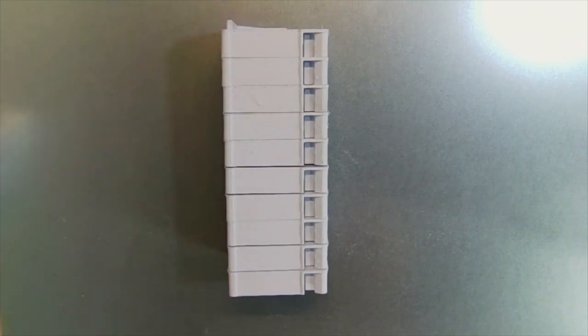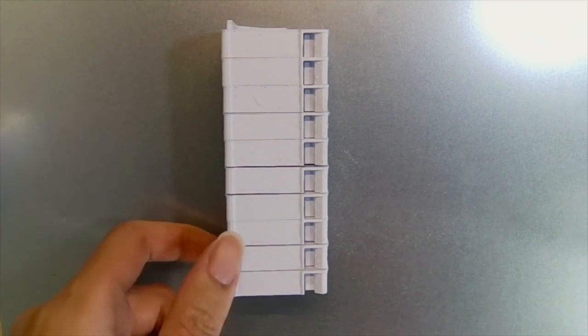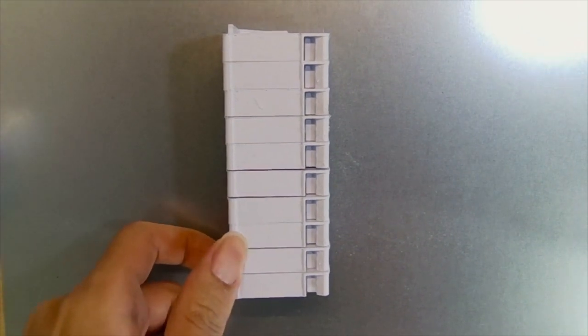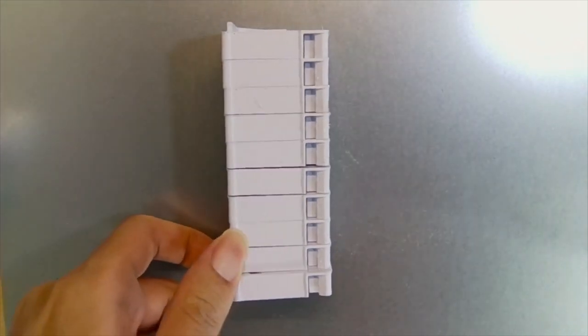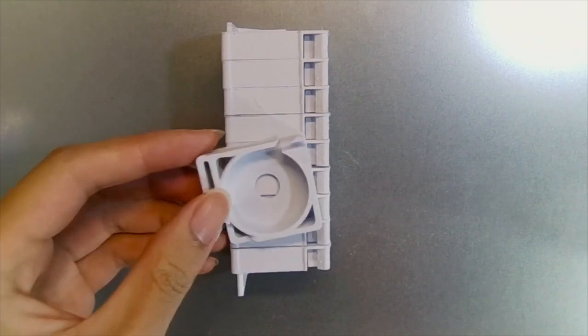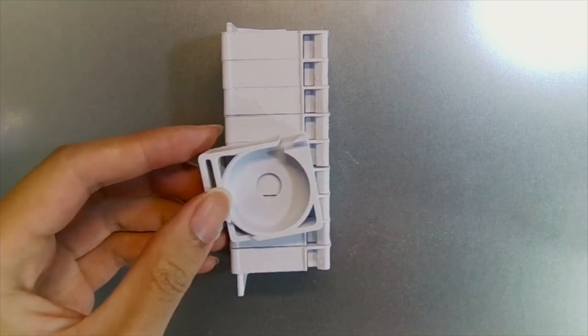This is a stack of SMT cartridges. Each of them can be individually pulled out and refilled.